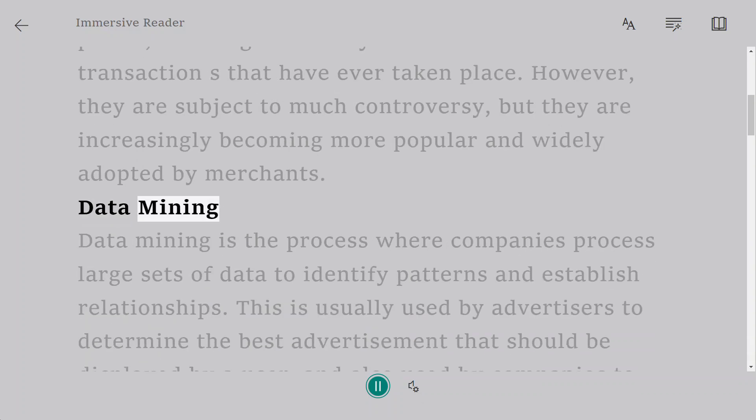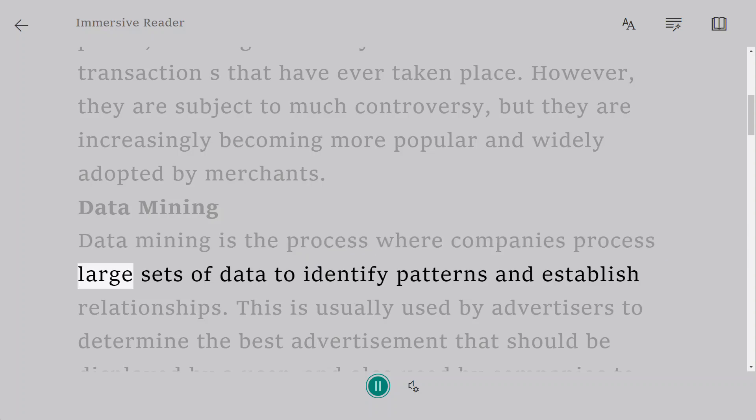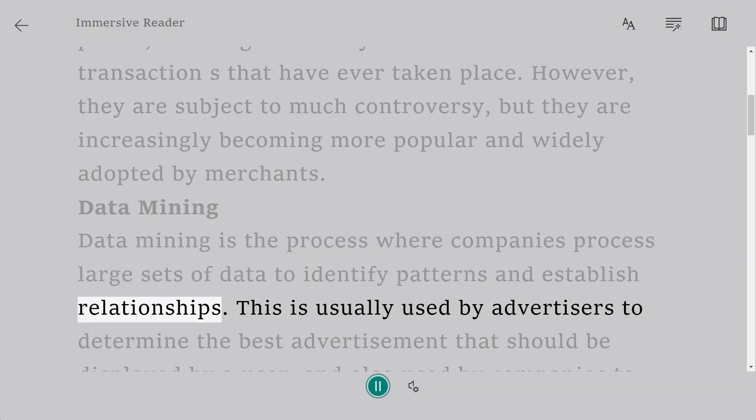Data Mining. Data mining is the process where companies process large sets of data to identify patterns and establish relationships.